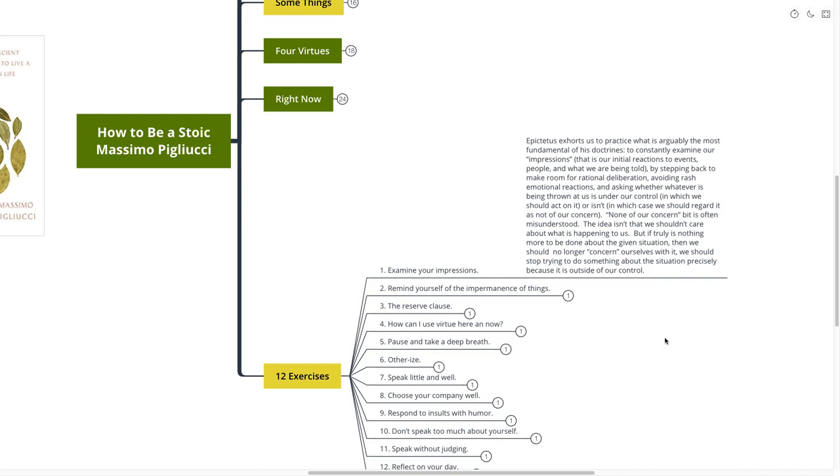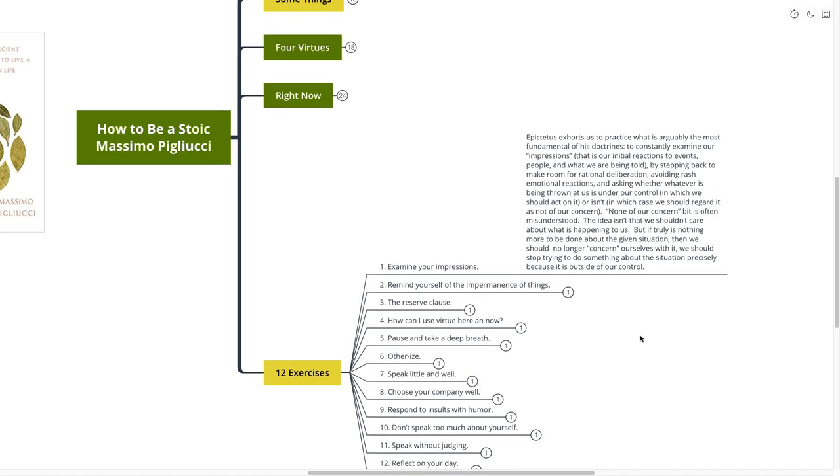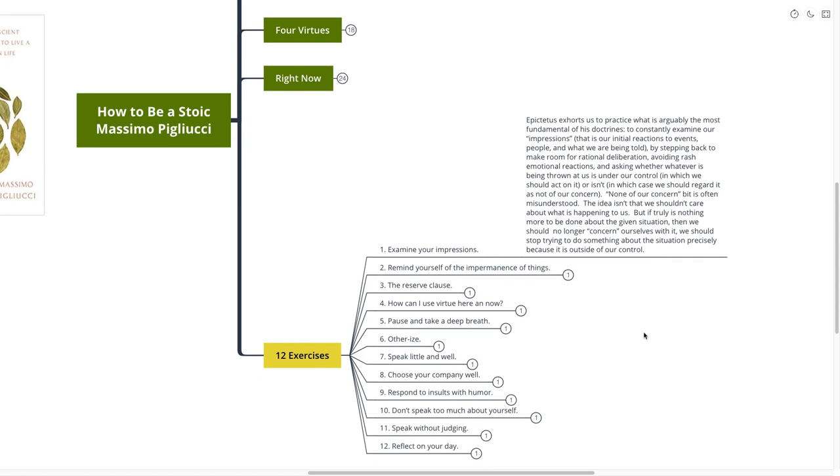Number one is about examining your impressions. Epictetus exhorts us to practice what is arguably the most fundamental of his doctrines, to constantly examine our impressions. By stepping back to make room for the rational deliberation, avoiding rash emotional reactions, and asking whether whatever is being thrown at us is under our control, in which we should act on it, or isn't, in which we should regard it as not of our concern. None of our concern is often misunderstood. The idea isn't that we shouldn't care about what is happening to us, but if truly is nothing more to be done about the given situation, then we should no longer concern ourselves with it. We should stop trying to do something about the situation precisely because it is outside of our control. Examine your impressions. That's exercise number one.